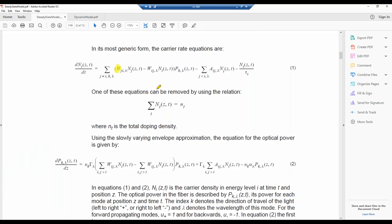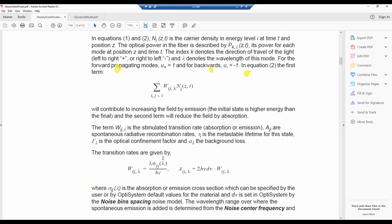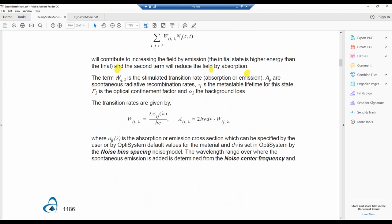If you go into a specific model it will give you the energy levels and transition rates. The transition rates are related to your absorption and emission cross-sections — this data is actually hard-coded into all of our components as typical experimental data for the different materials. So you don't have to input cross-sections manually unless you want to use your own.